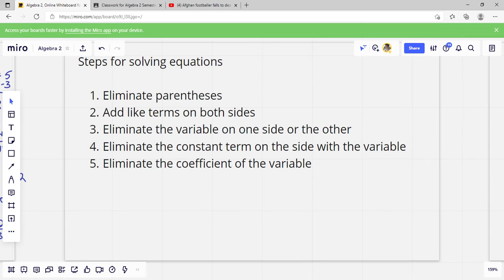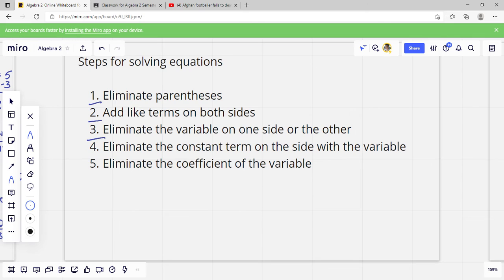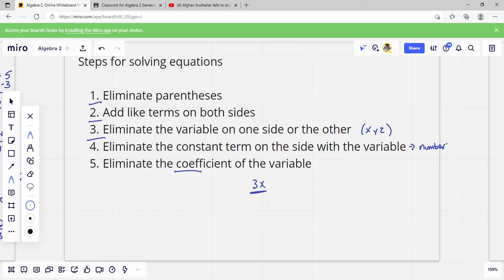So the steps — this should be a review. We have two basic equations. First, eliminate the parentheses. Then add like terms on both sides. Then eliminate the variable on one side or the other — it doesn't matter which side. Then eliminate the constant. Your variable is something like x, y, z. Your constant is a number with no x, y, or z. Then eliminate the coefficient — the coefficient is whatever number the variable is multiplied by. For example, in 3x, the 3 is your coefficient.